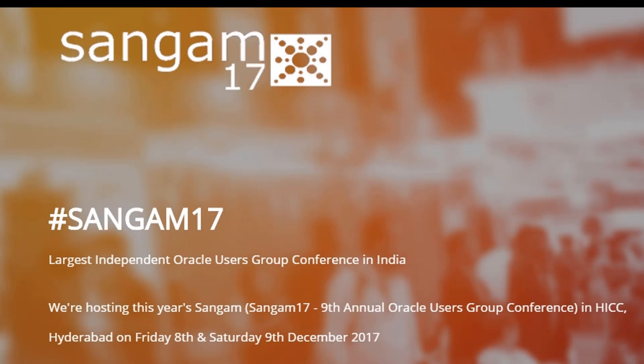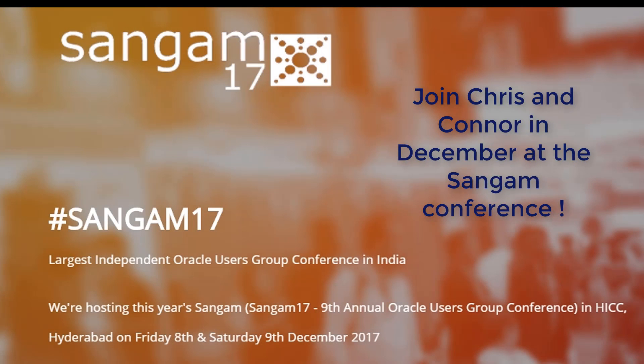Hi everyone, Conor MacDonald here from the Ask Tom team. Welcome to another episode of Ask Tom TV.